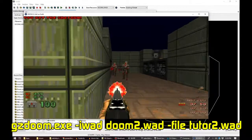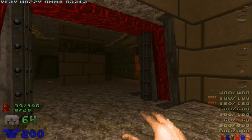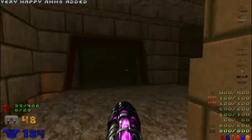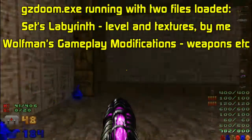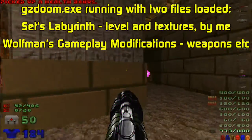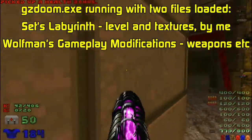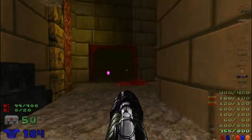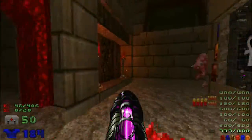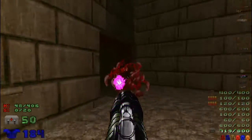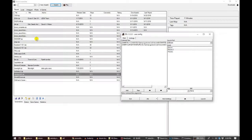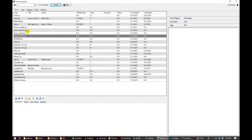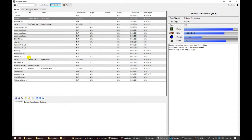You can even specify multiple WADs to use in cases like when you want to load a custom level with one or more gameplay patches that replace graphics. Any lumps specified by WADs earlier in the list will be overridden by later ones. However, loading multiple WADs can get unwieldy from the command line, so you can instead use a front-end to manage your WAD collection and specify which ones should be loaded in what order. A couple of popular ones are Doom Launcher and ZDL.